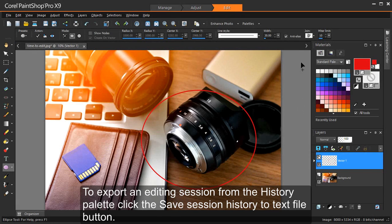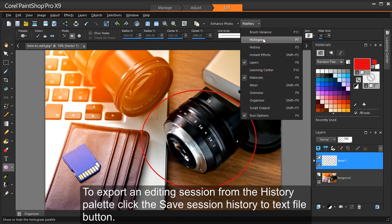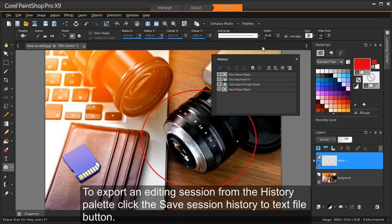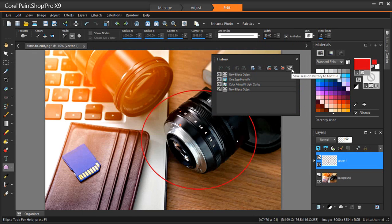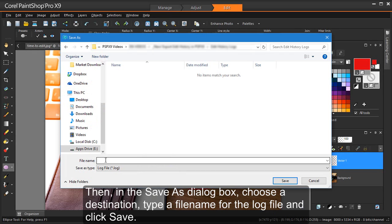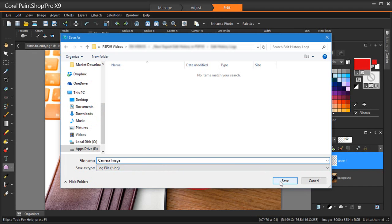To export an editing session from the History palette, click the Save Session History to Text File button. Then, in the Save As dialog box, choose a destination, type a file name for the log file and click Save.